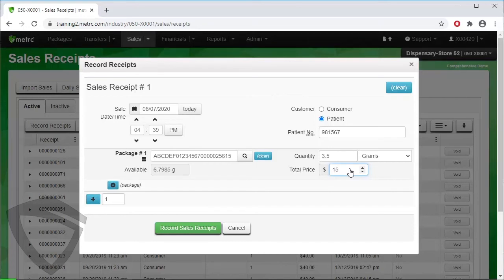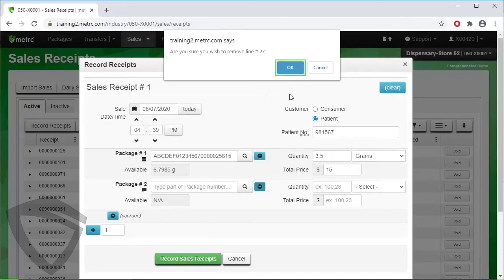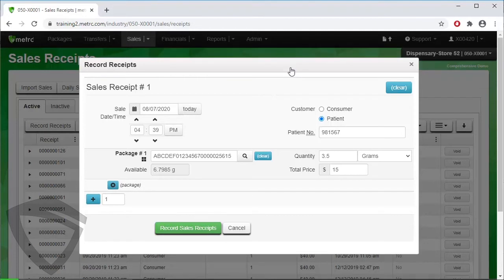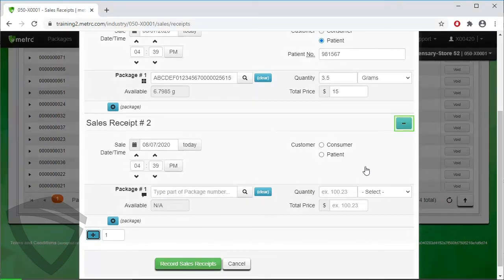If we wanted to add an additional package sold to the same patient, click the plus button next to the word Package. Click the minus sign to remove it again. To add another sales receipt, click the lower plus button and sales receipt number two appears. Remove sales receipt number two for now.